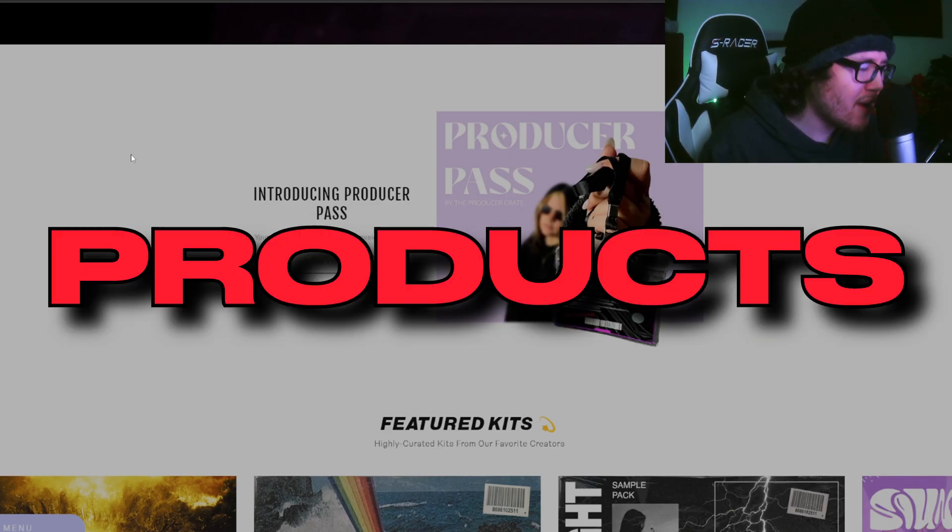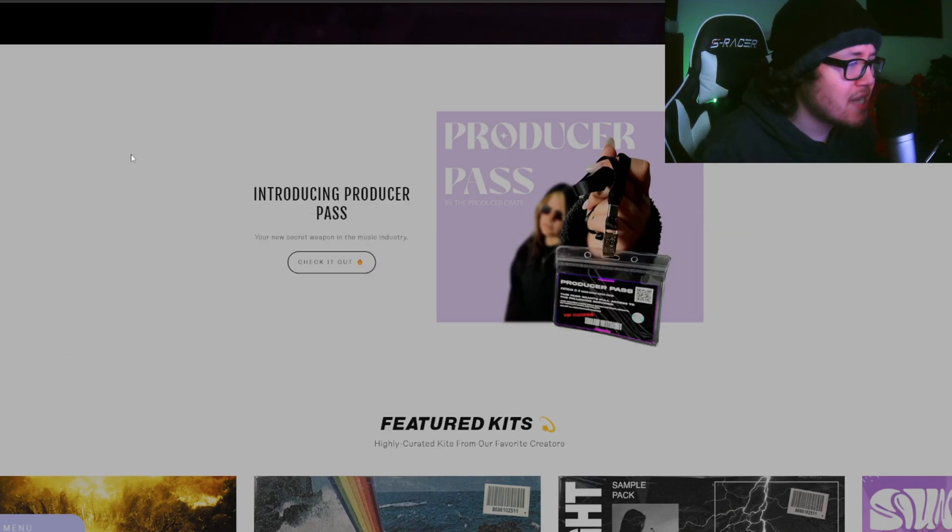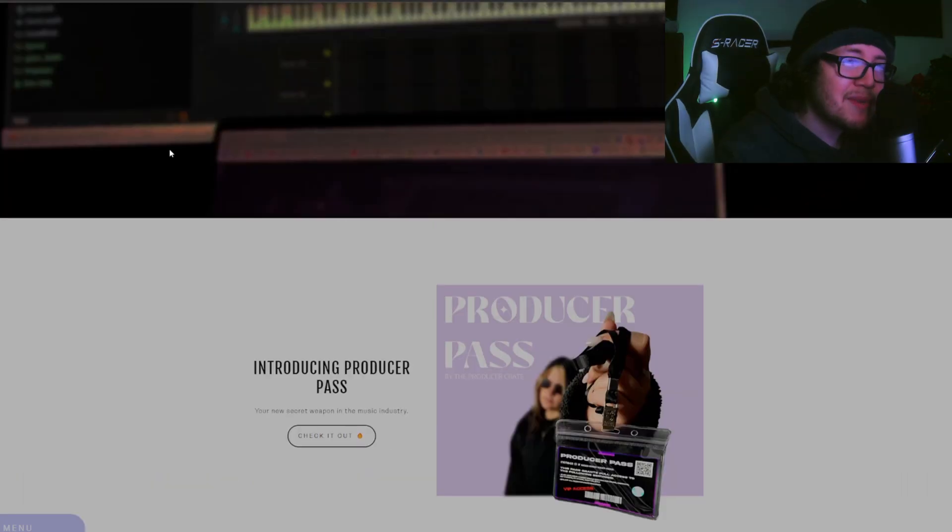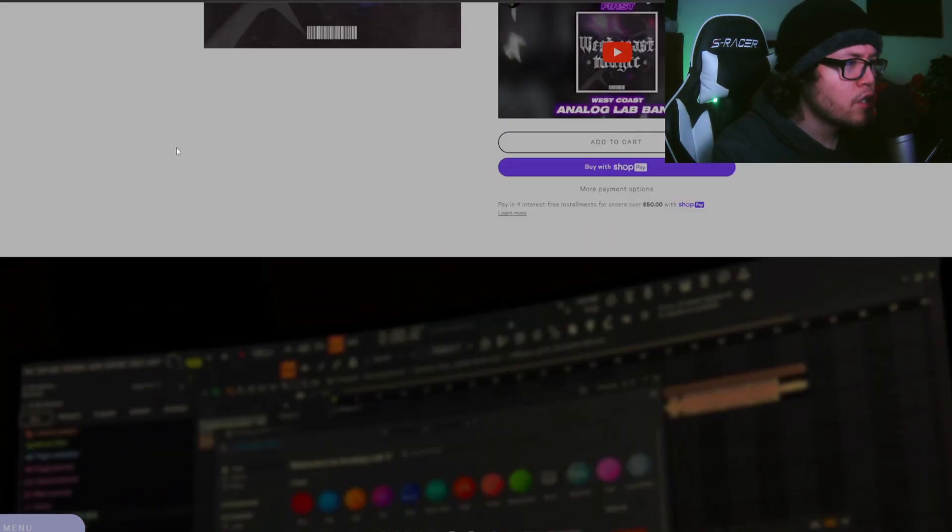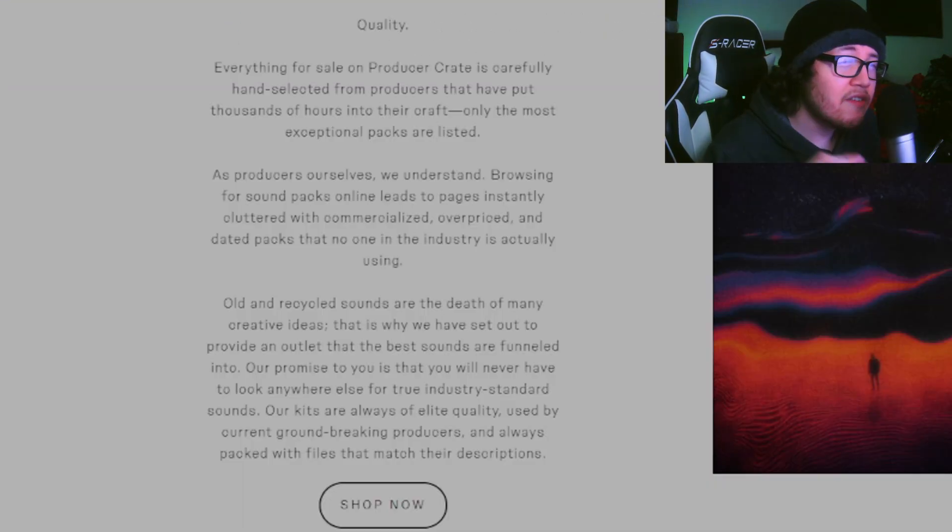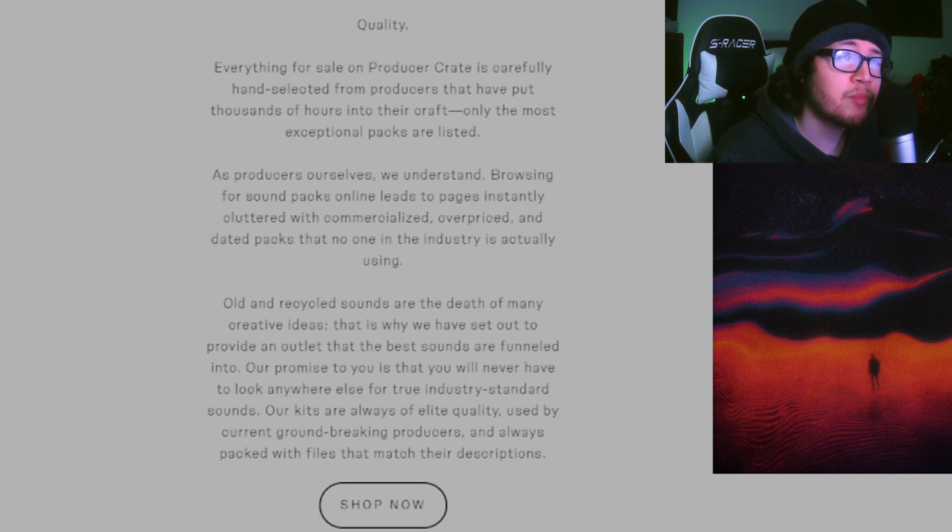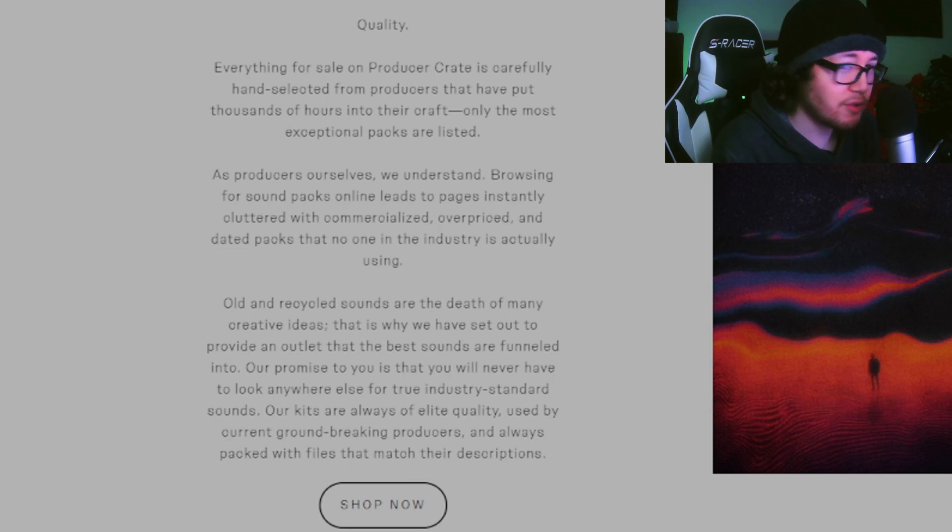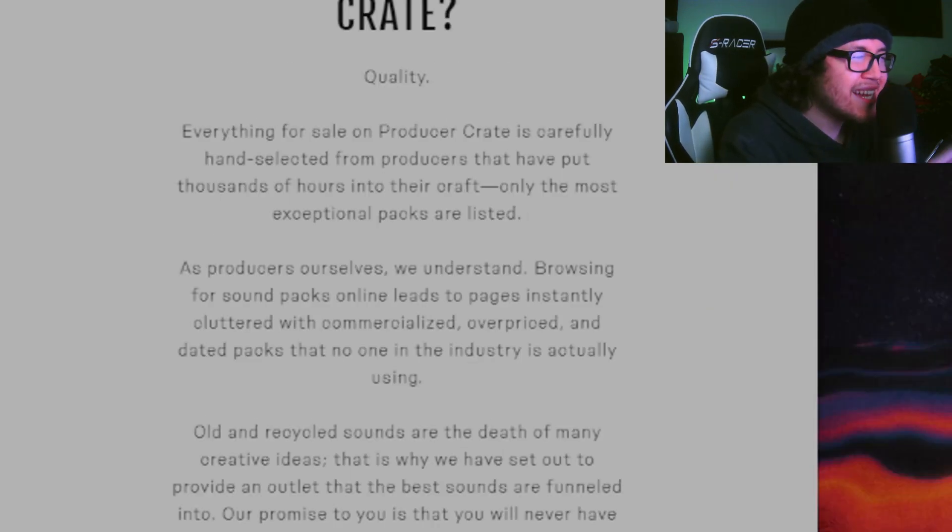What if I told you there is a website that has only the highest quality products available: sample kits, presets, drum kits, one shots, whatever. Let me introduce you to Producer Crate. Everything on sale for Producer Crate is carefully hand-selected for producers.